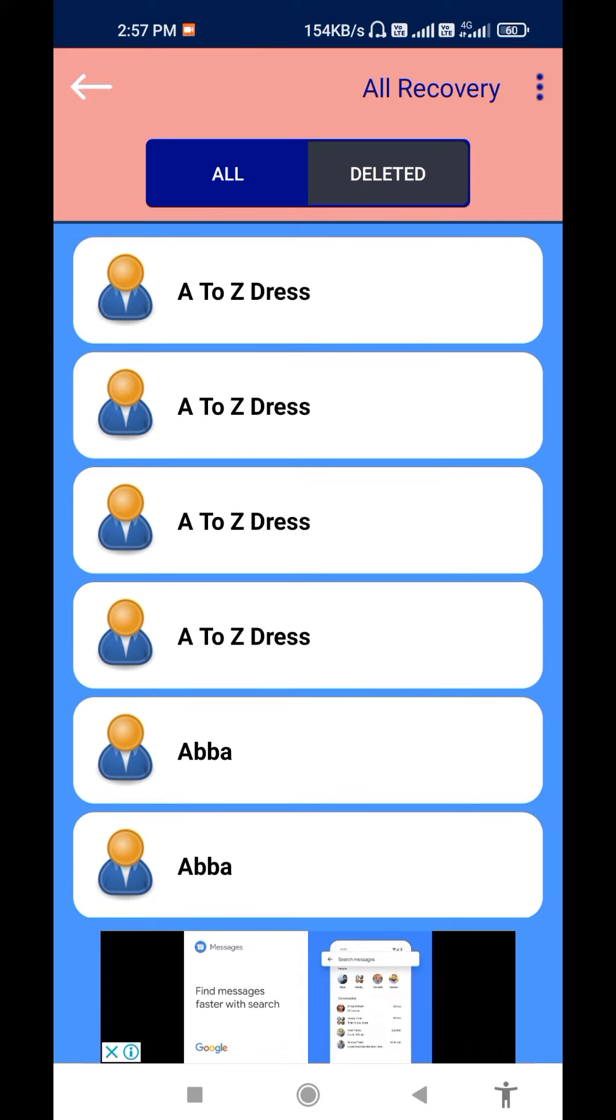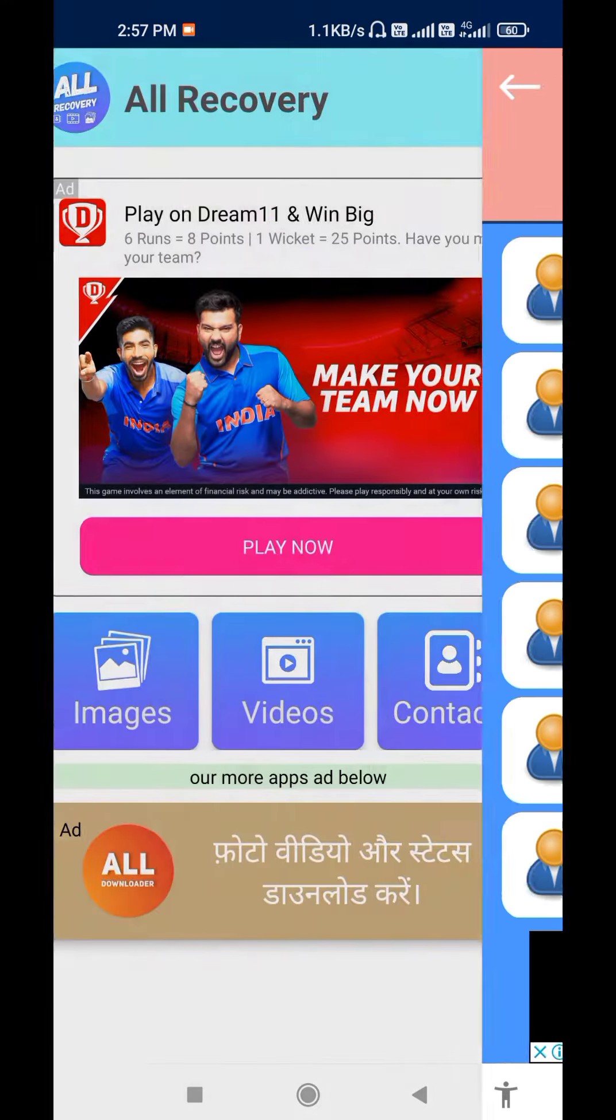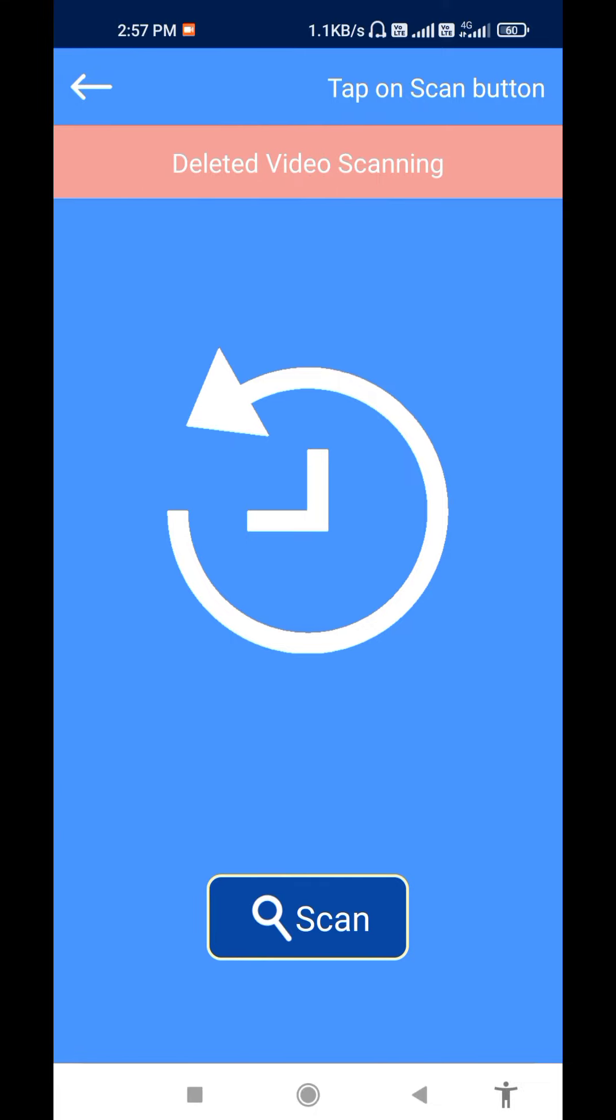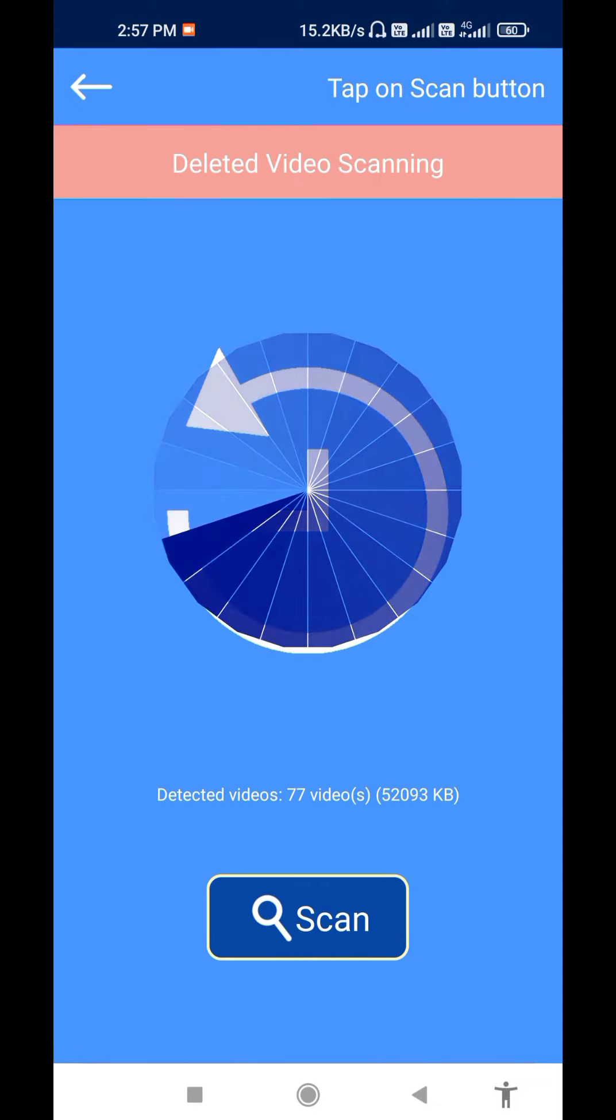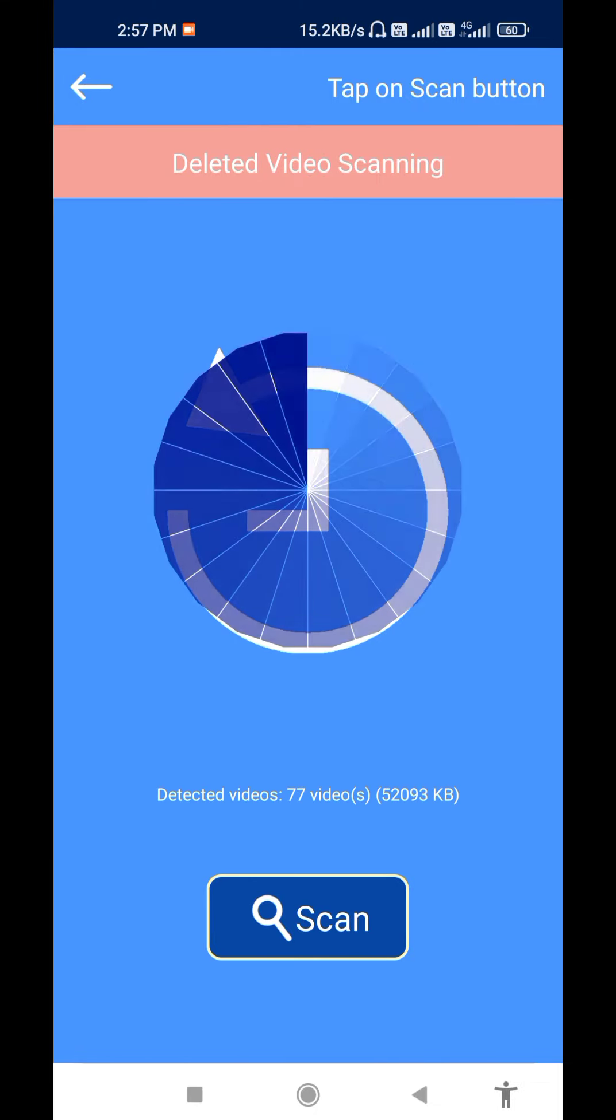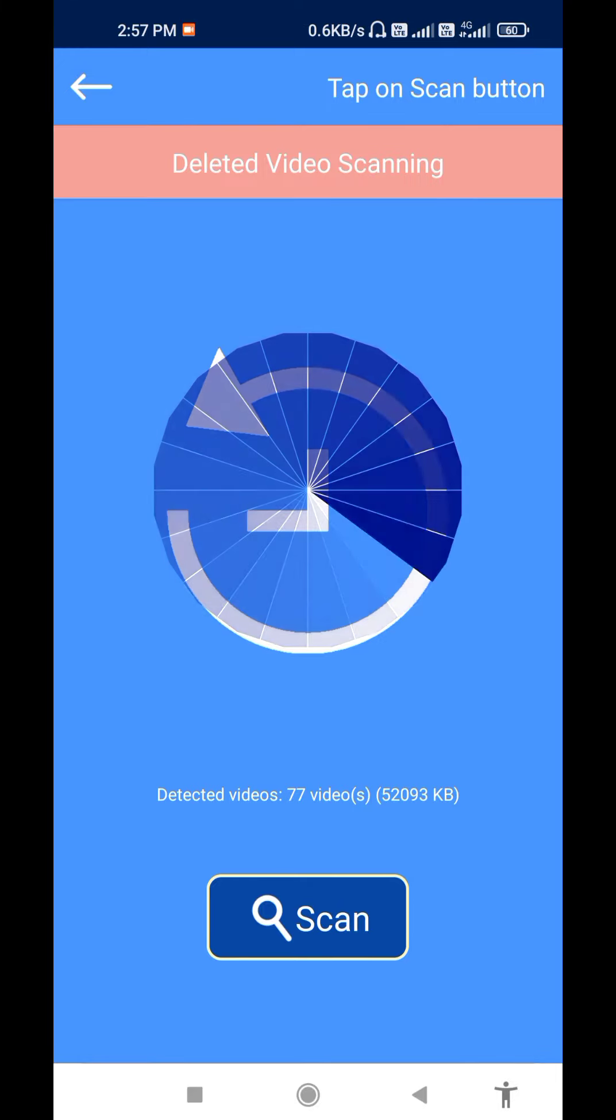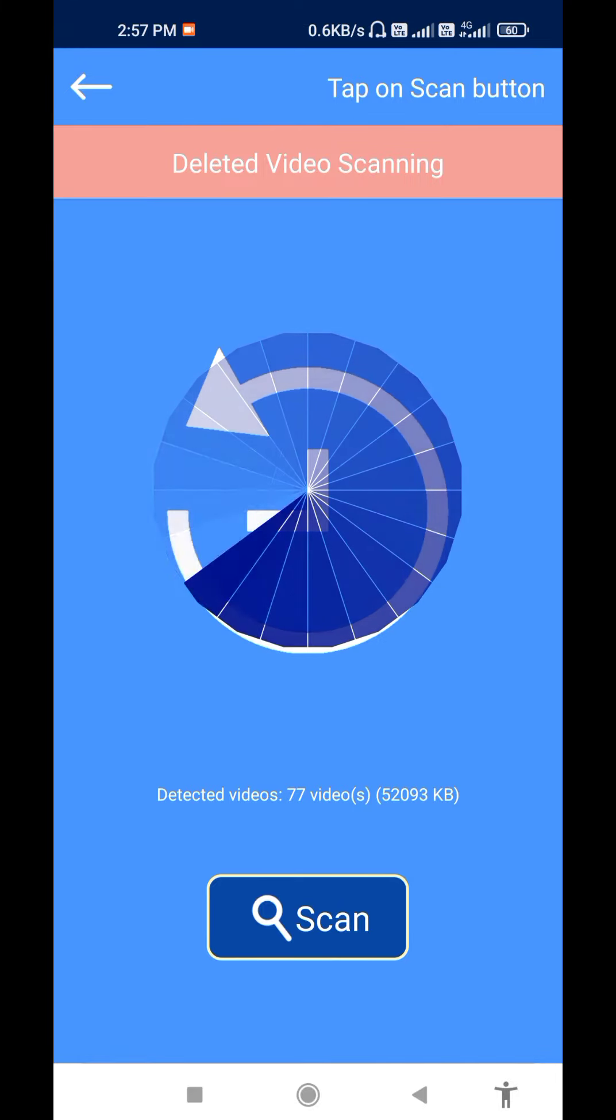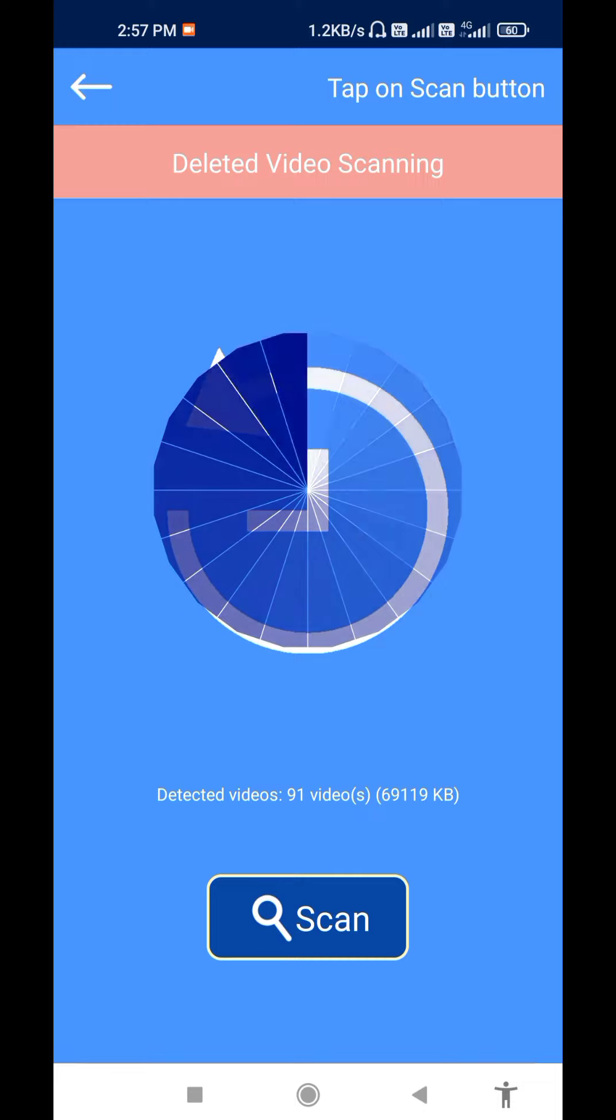You'll be able to recover videos and images.